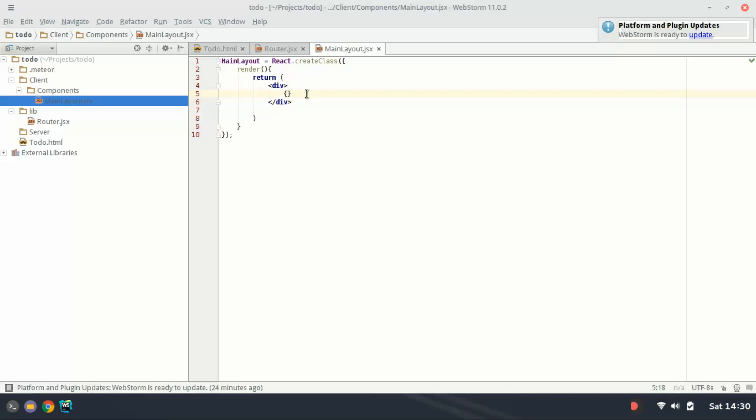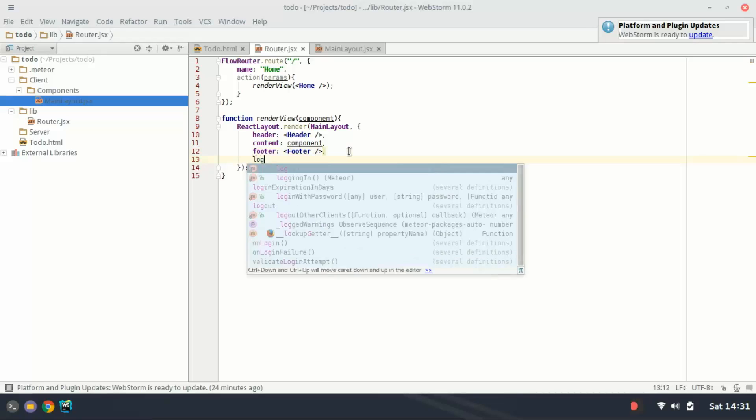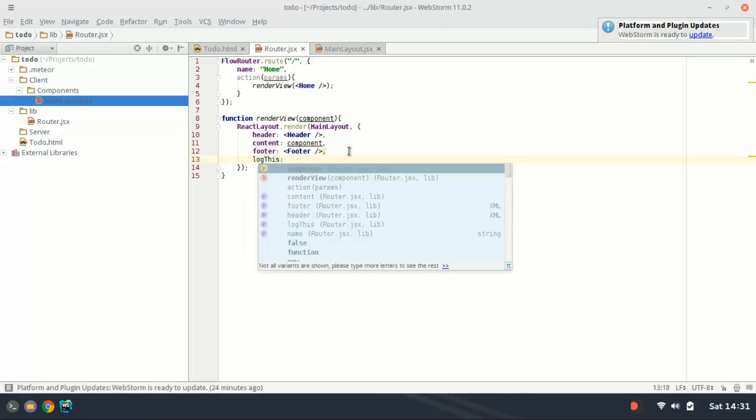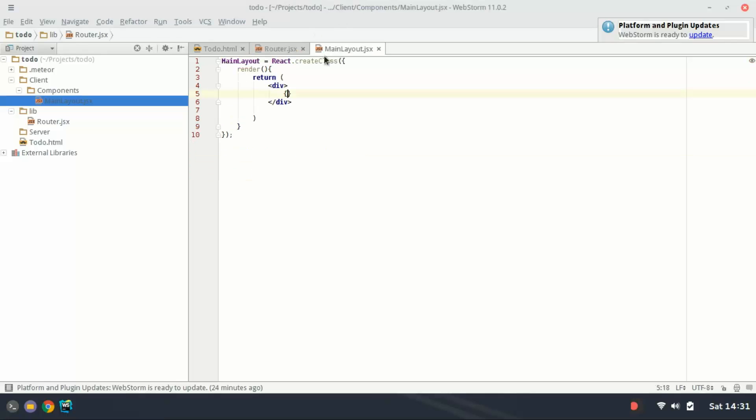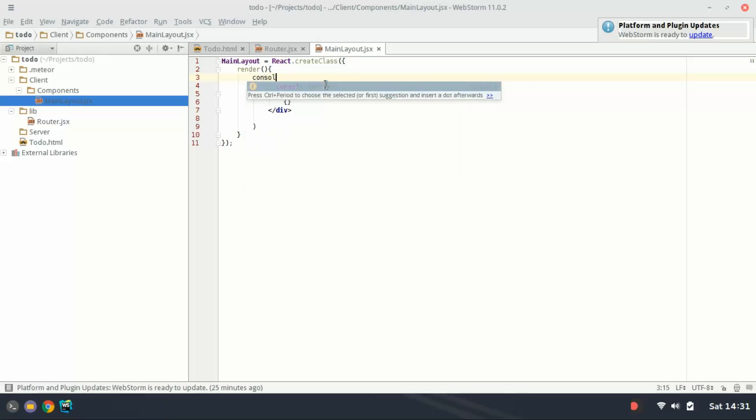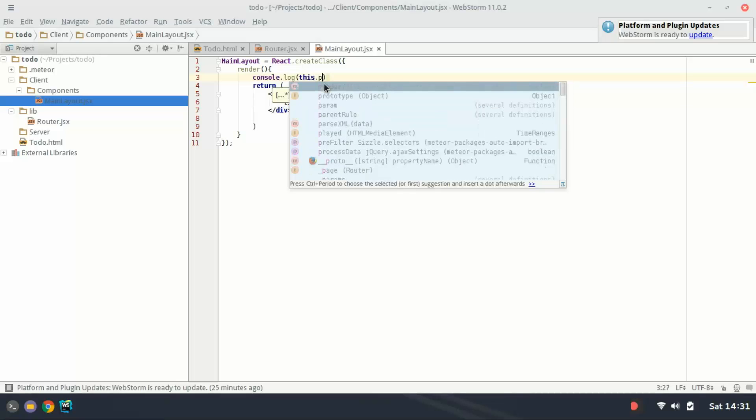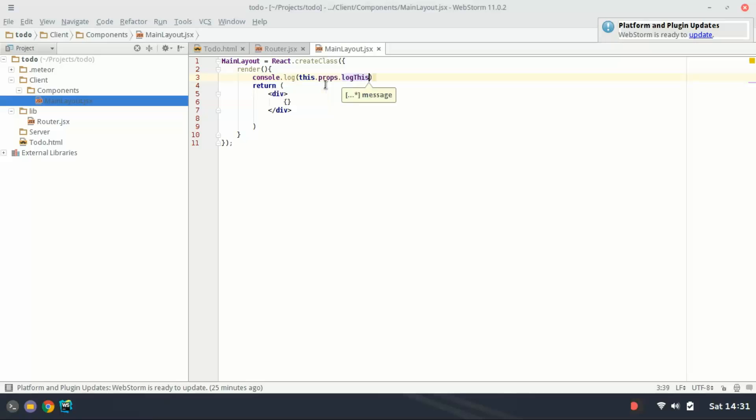Here we're going to reference the props that came in. As an example I'm going to add another prop here called log this and it's just going to be a string. This is a property. And I'm going to save that. In the render function you can access that by typing console log and then this dot props dot log this. And save that.